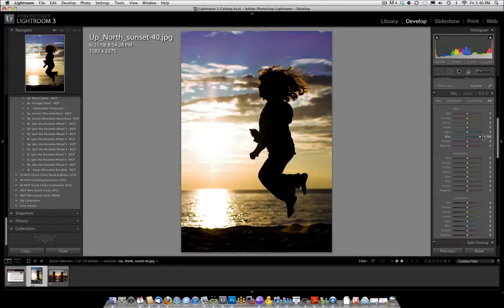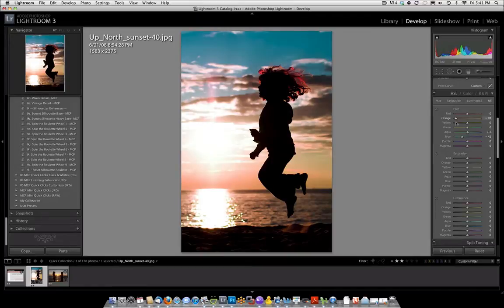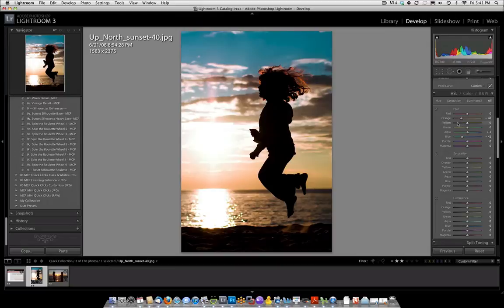We could also probably work with the aquas slider. If a slider doesn't work just try the next one. Orange, there's some oranges so if we wanted the oranges to get more red I move it to the left and so on. So that's how you can tweak a silhouette.